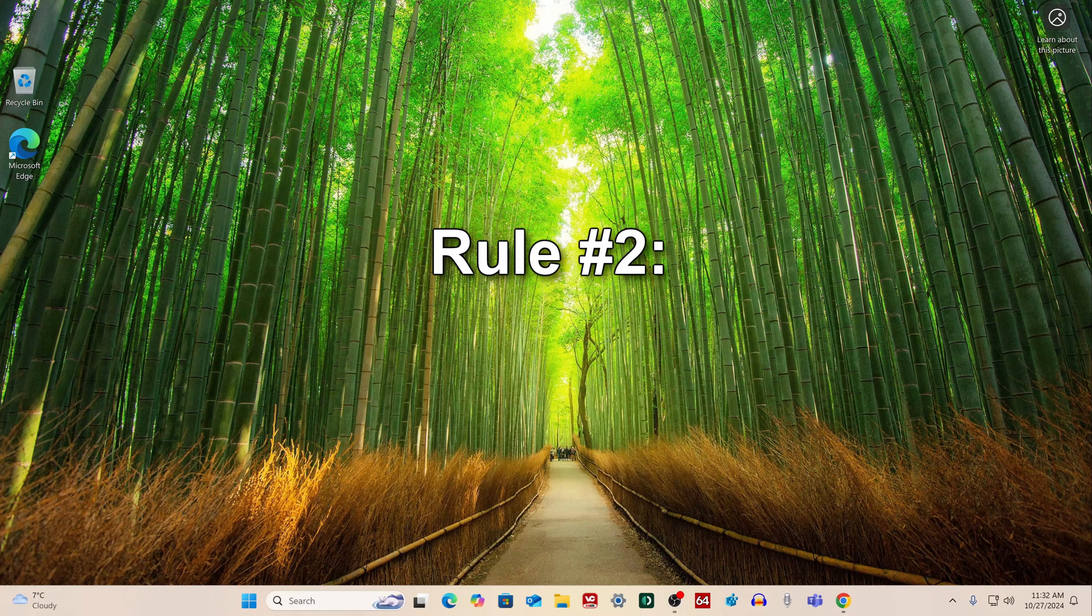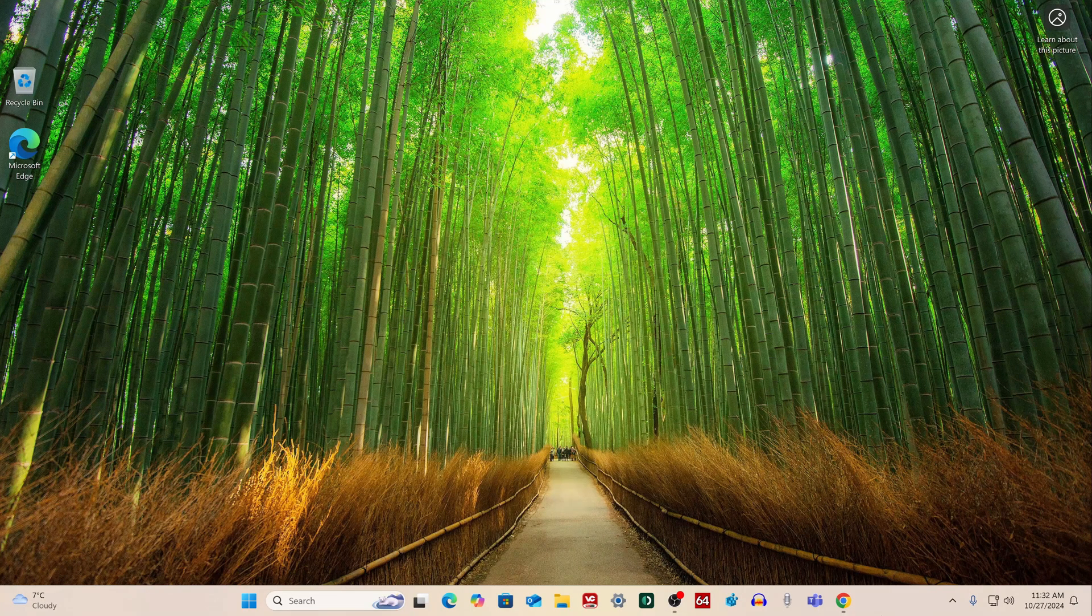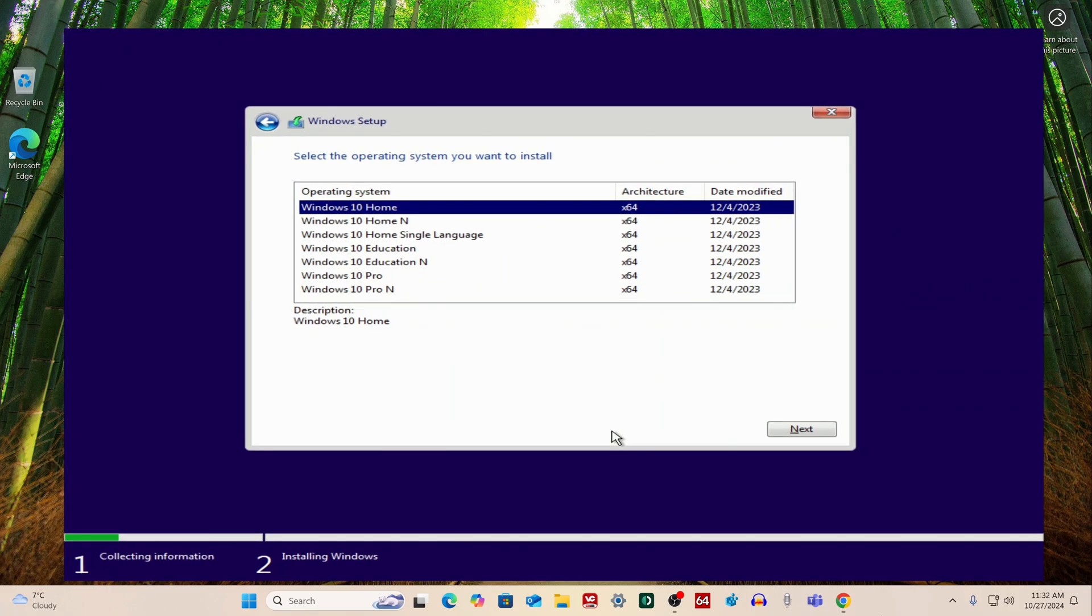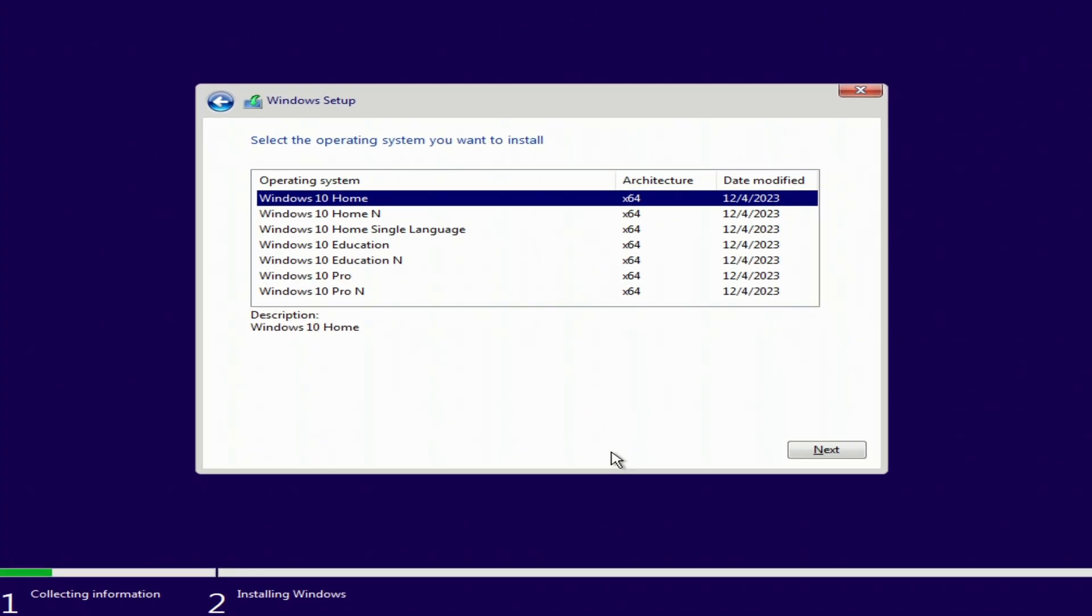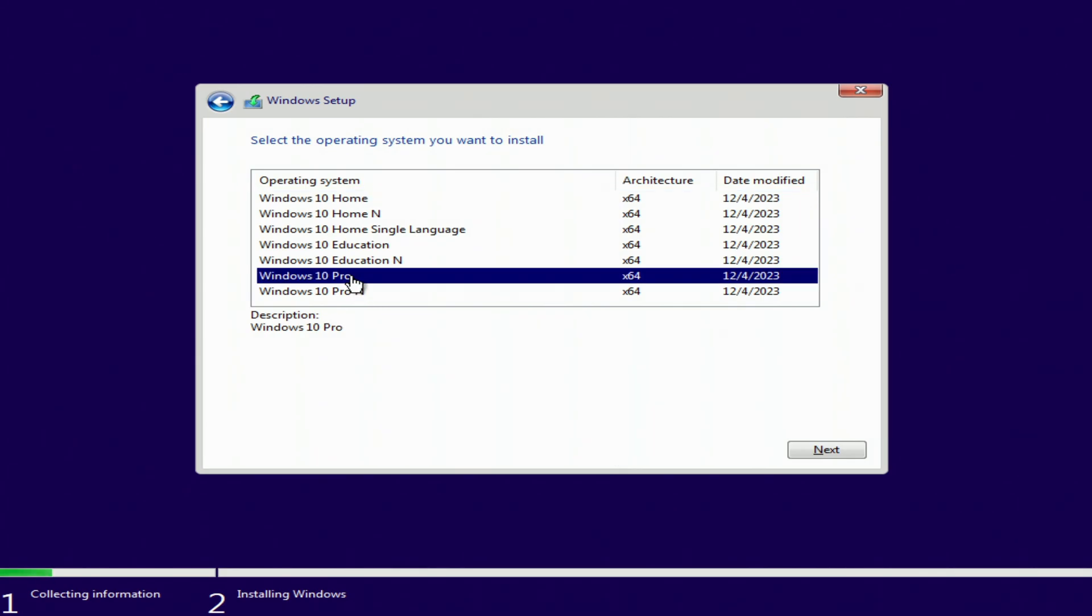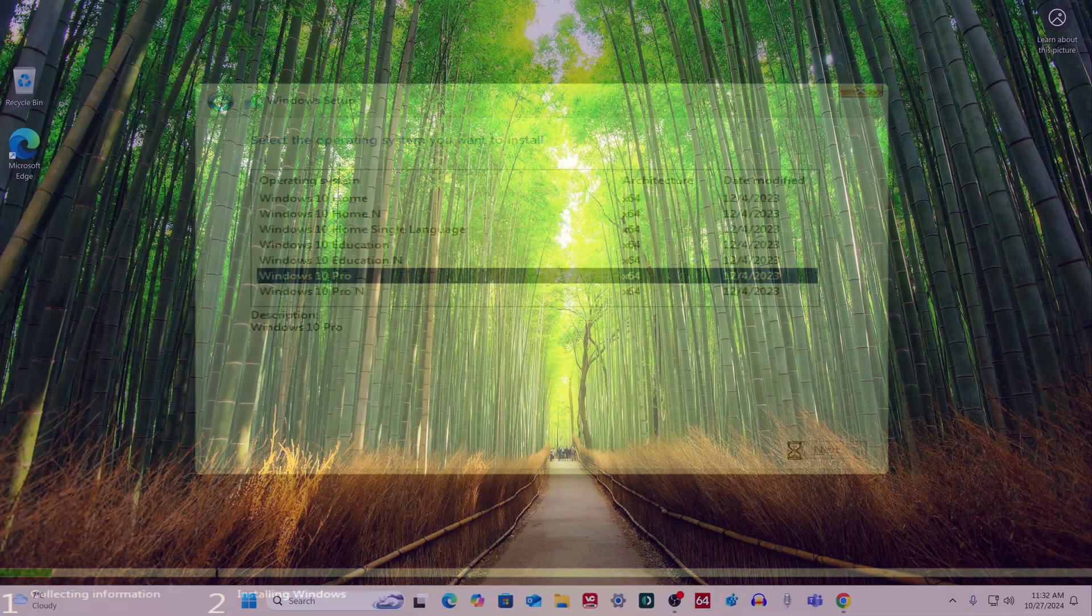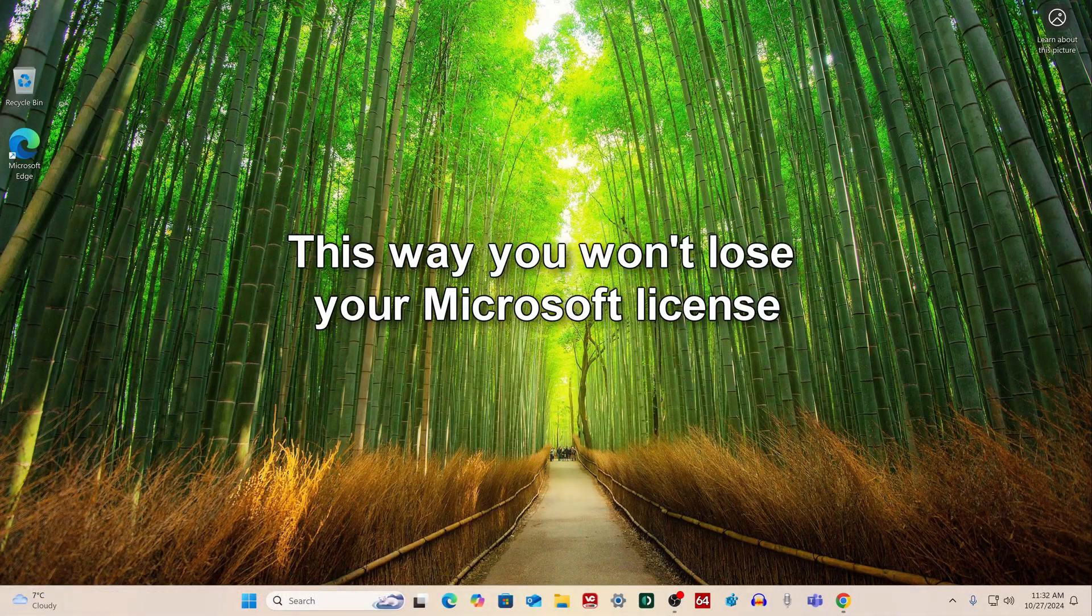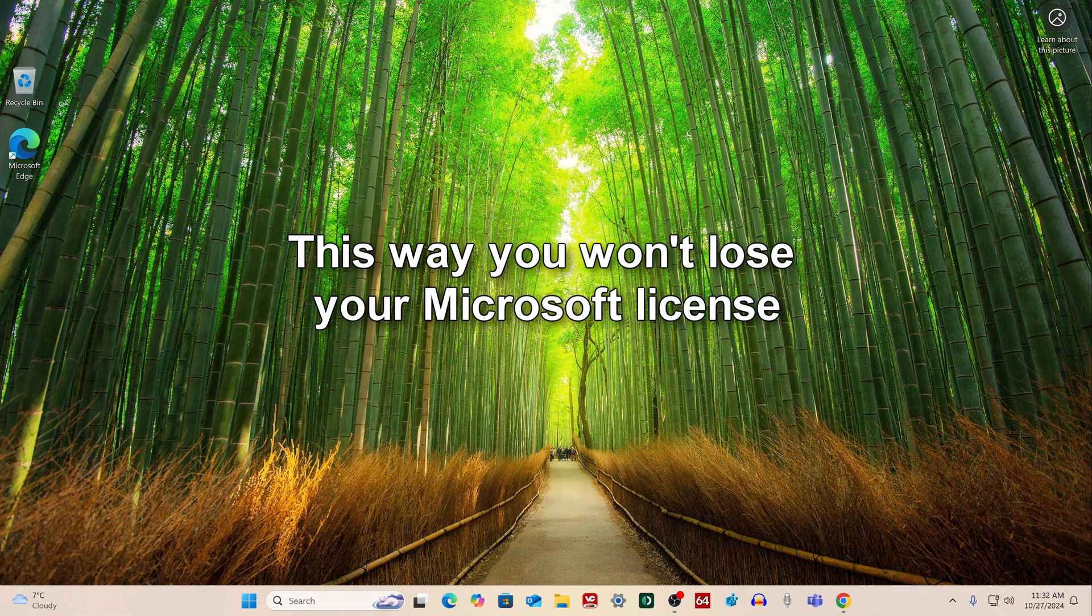Rule number 2: In the window where you need to select the edition of Windows 10, you need to select the same edition that you had earlier. If you had Windows Home, you need to select Windows 10 Home. If you had Windows Pro, you must select Windows 10 Pro. Then you will not lose your license and Windows 10 activation will happen automatically.